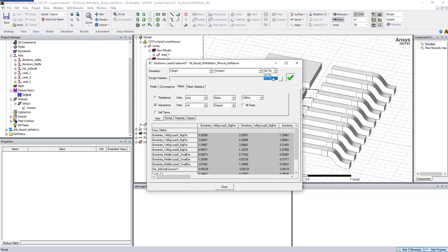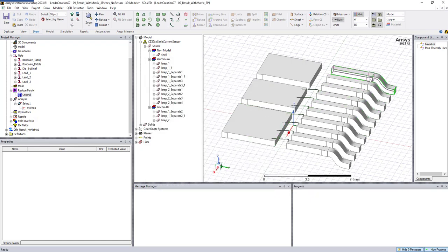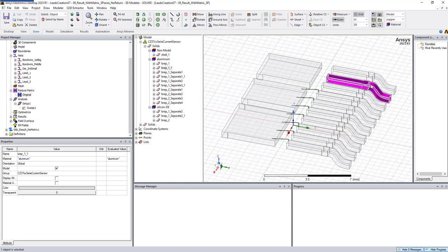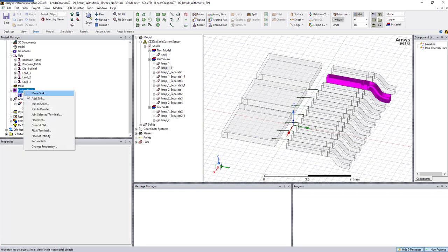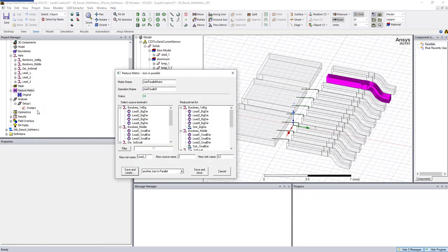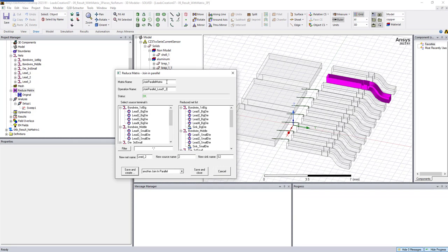No matter if I choose DC or AC, what we want to do is make lead 1 and lead 2 in parallel, and then make lead 3 the return path. First we need to choose the parallel ones — we're going to join them in parallel. So here we say lead 1 and lead 2 in parallel.